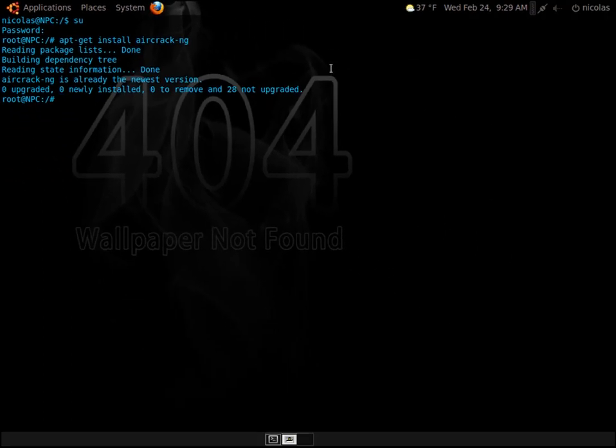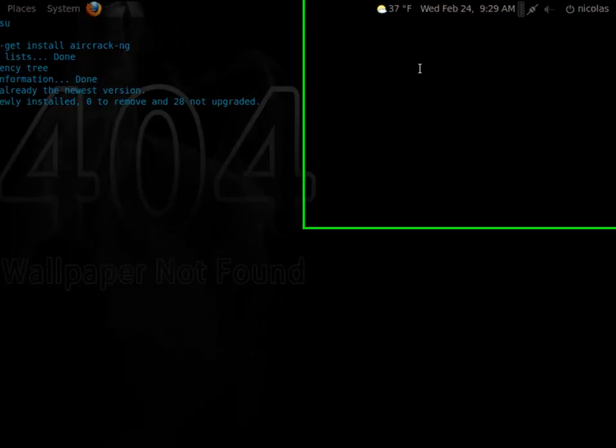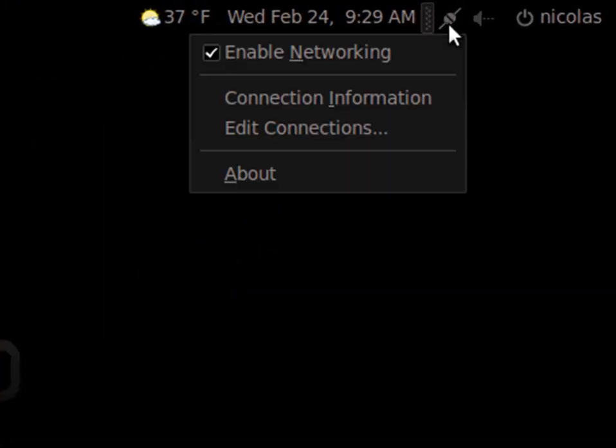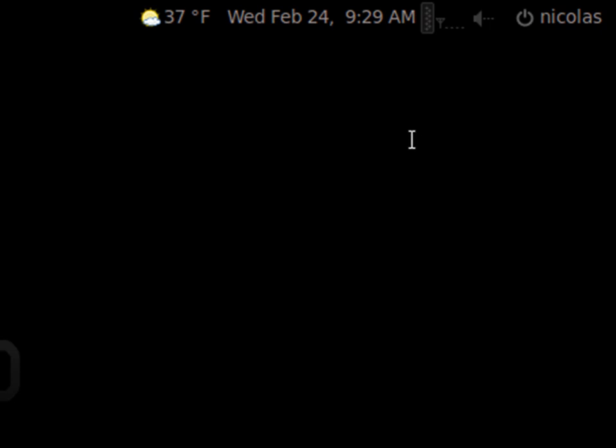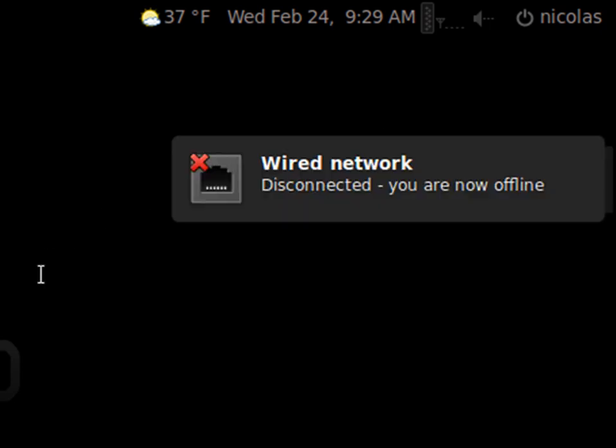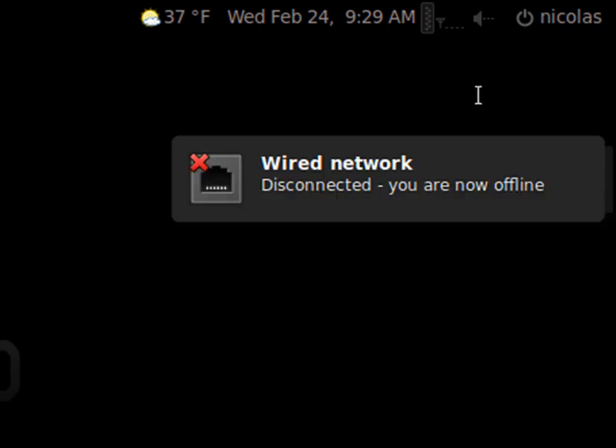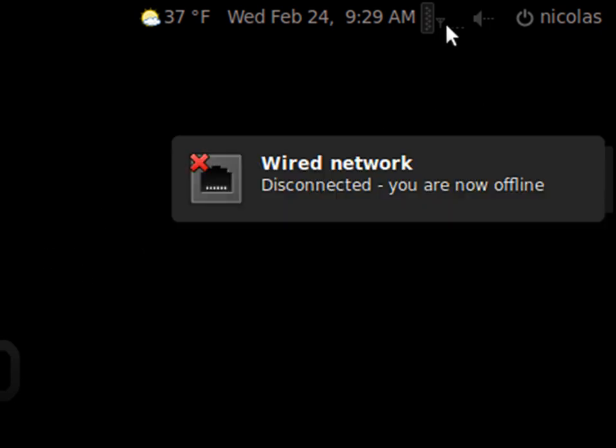Now, we're going to turn off internet. It doesn't make sense, but we're going to. You're going to right-click the network icon at the top right of the screen and disable the networking by clicking here. This is going to turn off your wired network.